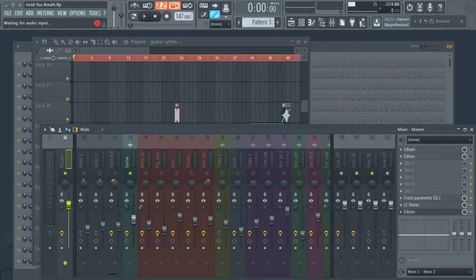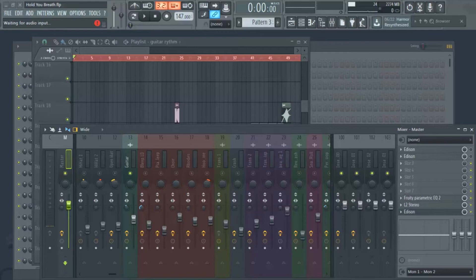Welcome to thebeatmajors.net. Today our focus is reverb. Reverb is an effect that adds depth and fullness to vocal recordings or any type of instrument — any sound that sounds really dry and flat. Reverb is one of those effects that can be overused, which can muddy up your mix, or it can be used just right to really give your mix that wow factor.